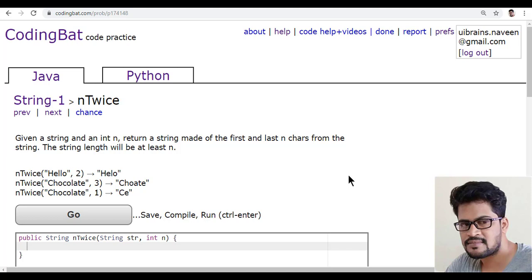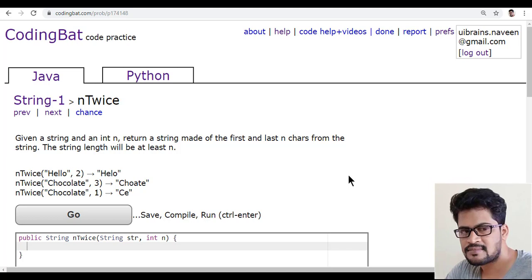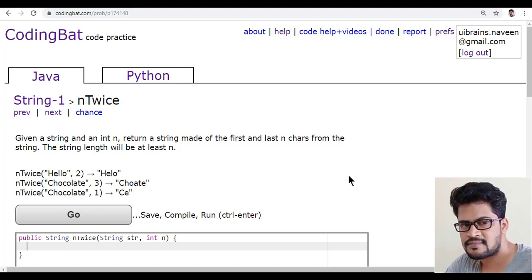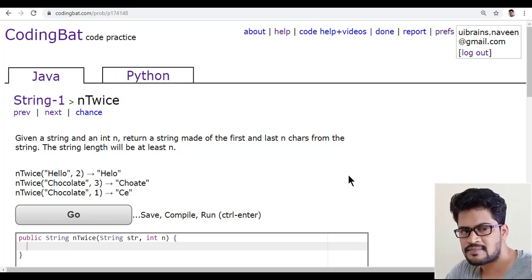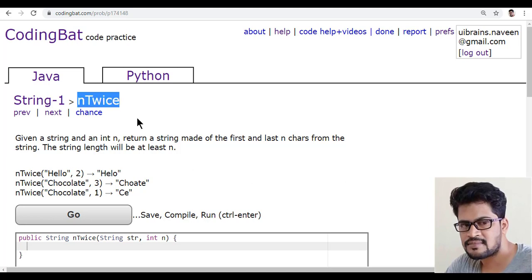Hello everyone and welcome to UI Brains and this is Navin. In this video, we are going to see a new question that is nTwice.